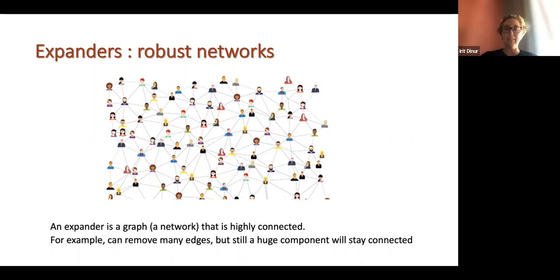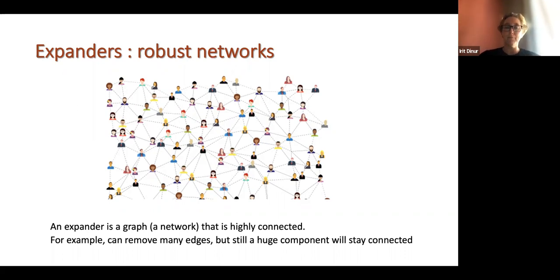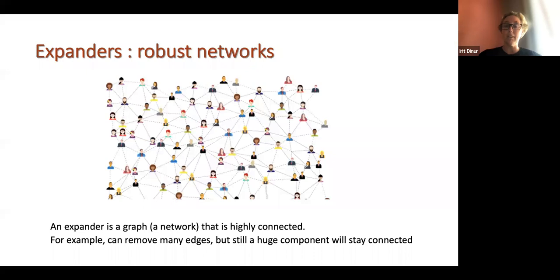An expander graph is a robust kind of network. It's highly connected — you can reach any node from any other node — but on the other hand it's very sparse: every node is connected to only a small number of neighbors, and yet the whole thing is very highly connected. This captures a kind of contradiction or tension which makes these objects very interesting and useful. You can remove a lot of edges adversarially and the graph will still remain highly connected — it will still be an expander.